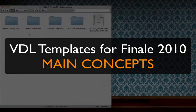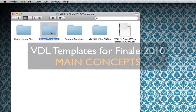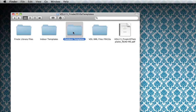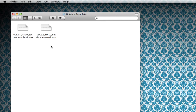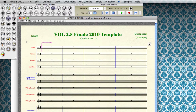Let's get into these Virtual Drumline templates for Finale 2010. You'll see there's an indoor templates folder and an outdoor templates folder. I'm going to go into the outdoor templates folder for this example. There are two files: Template 1 and Template 2. The only difference between them is that in Template 1 the battery staves are on top, and in Template 2 the battery staves are on the bottom.